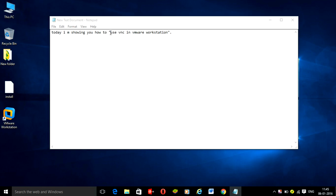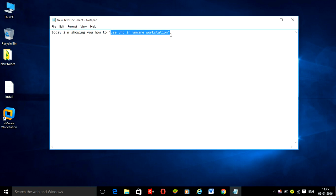Hey friends, today I am showing you how to use VNC in VMware Workstation.